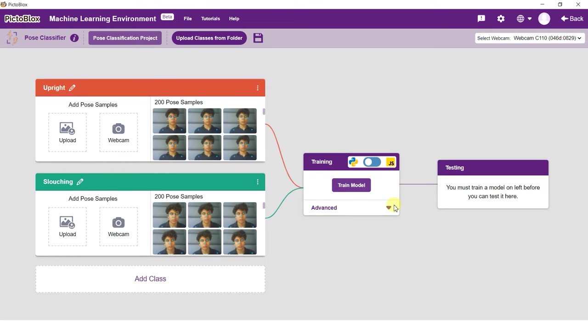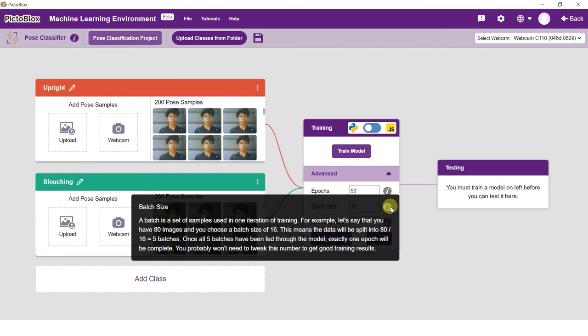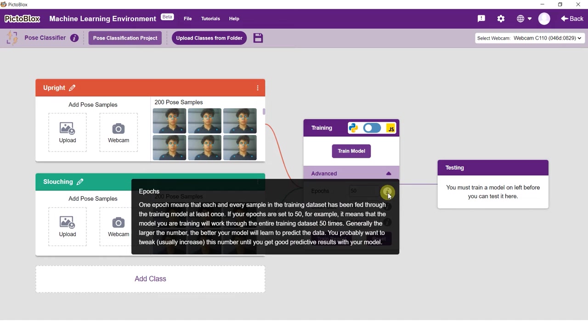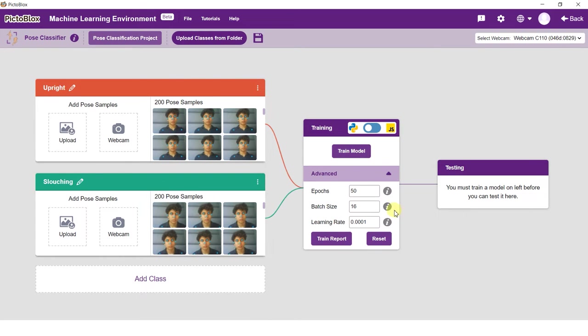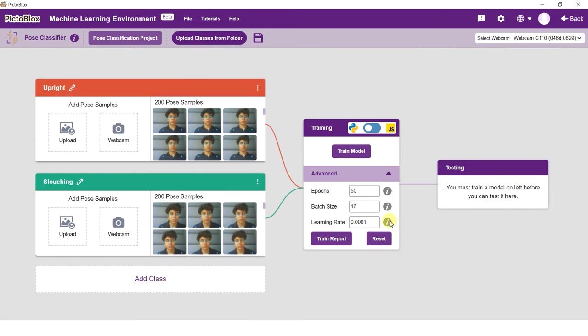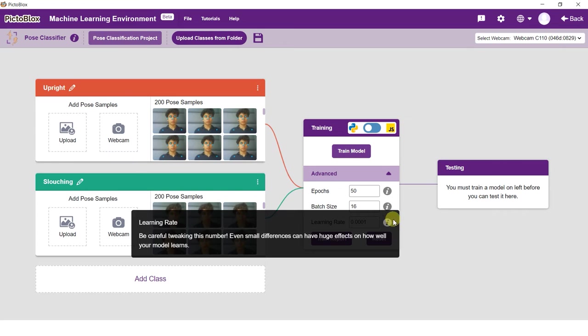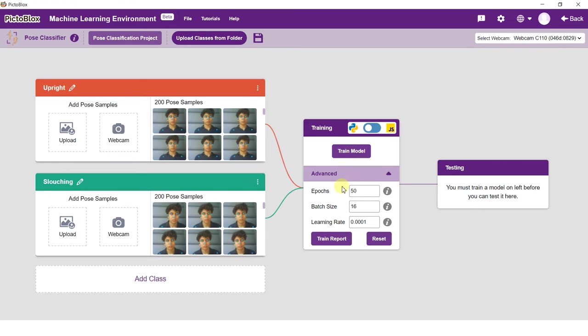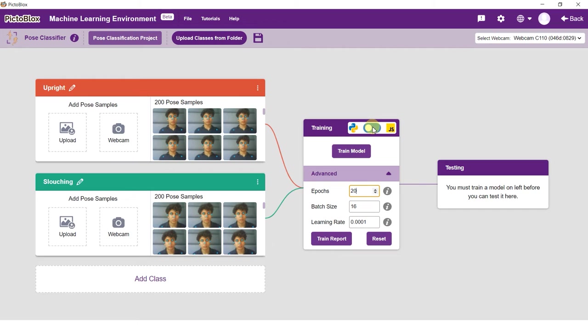Use the Advanced tab to alter the hyperparameters of the model. In the pose classifier you can play around with epochs, batch size, and learning rate. Do note that the learning rate hyperparameter is extremely sensitive and can greatly affect the performance of your model. PictoBlox gives you an option to train the pose classification in both JavaScript and Python. Just flick the switch on top of the training box to cycle between the two.